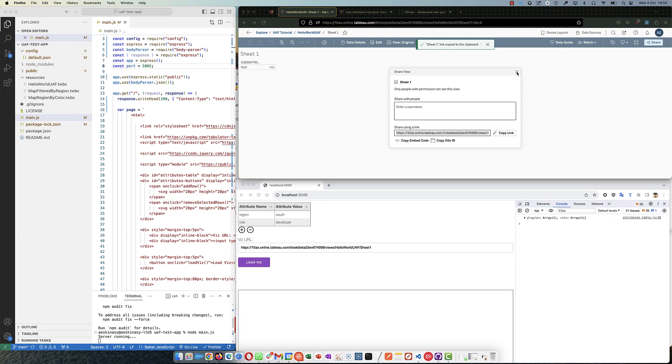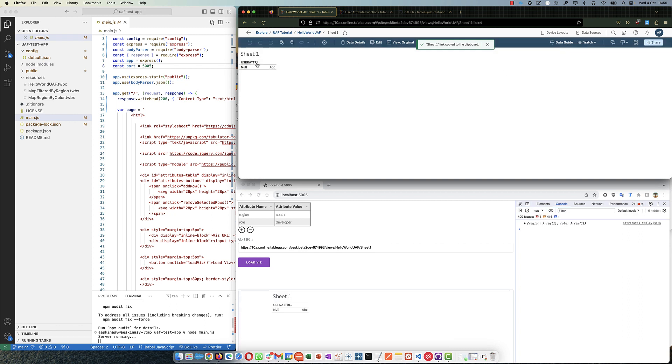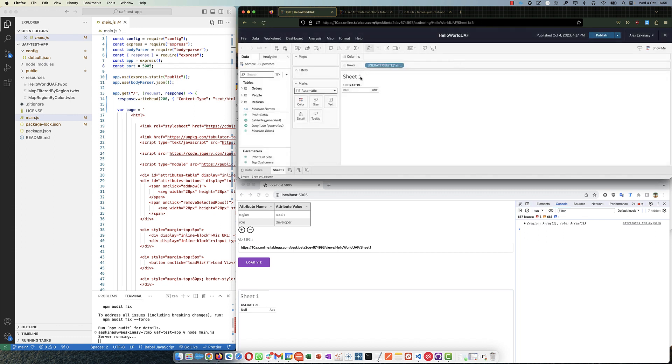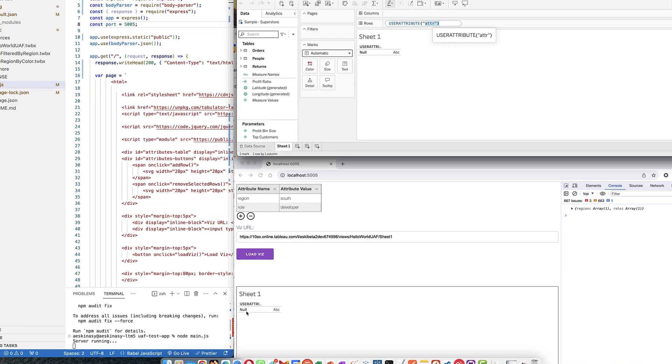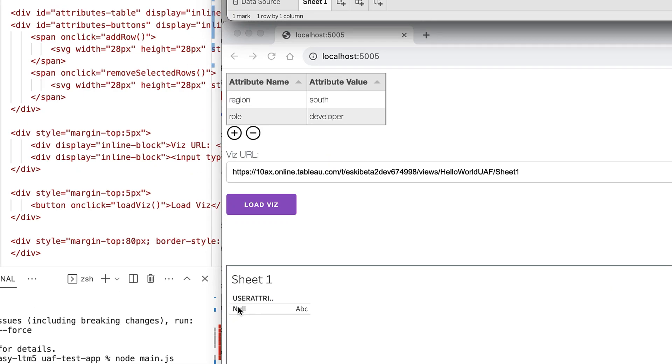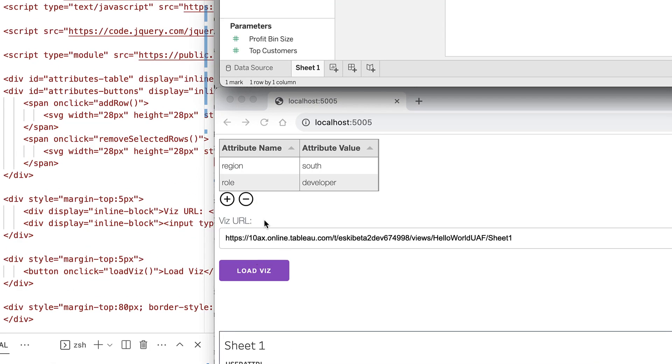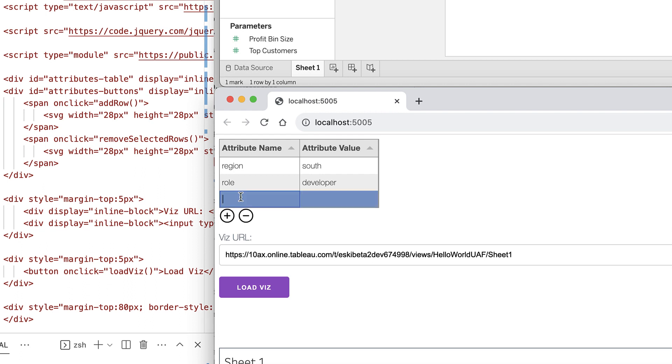It just has attr, right? If you remember from the calculation, let's keep it open here. Yeah, so it's expecting an attribute called attr, which we don't have. So we got null here.